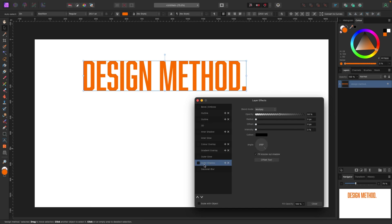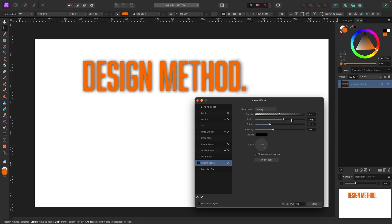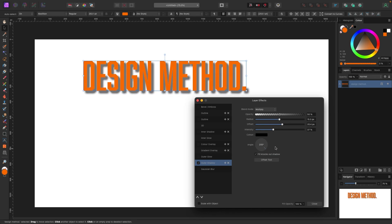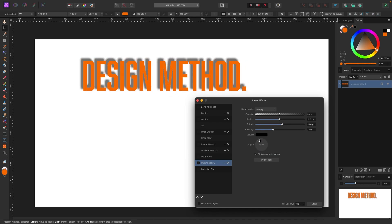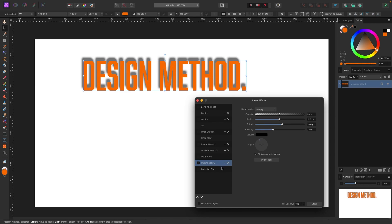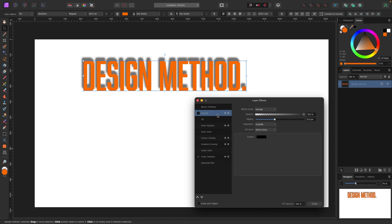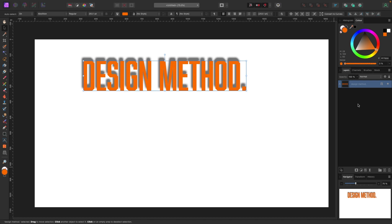I'll turn those outlines off by clicking their checkboxes. Now let's add an Outer Shadow, which is known as a drop shadow in many programs. Check its box and you'll see that increasing the radius, offset, and intensity brings the shadow through. You can also change the angle and really go in and add some cool effects to your text.